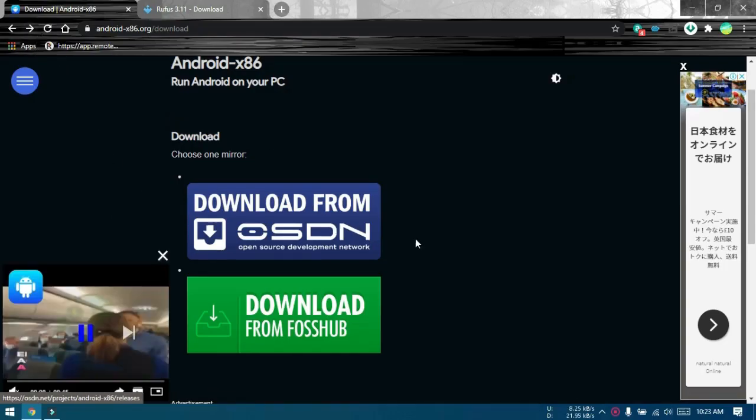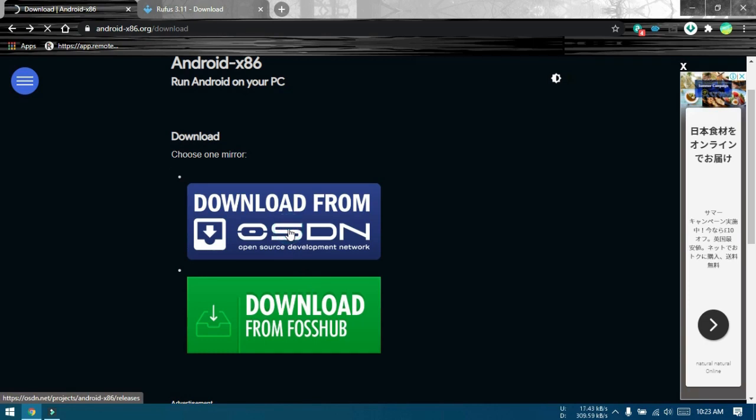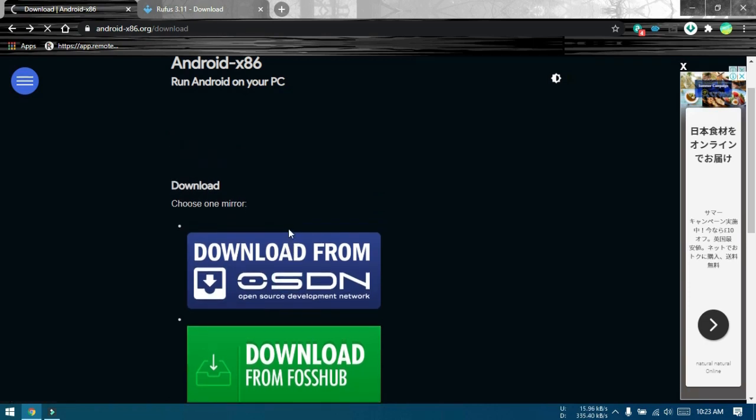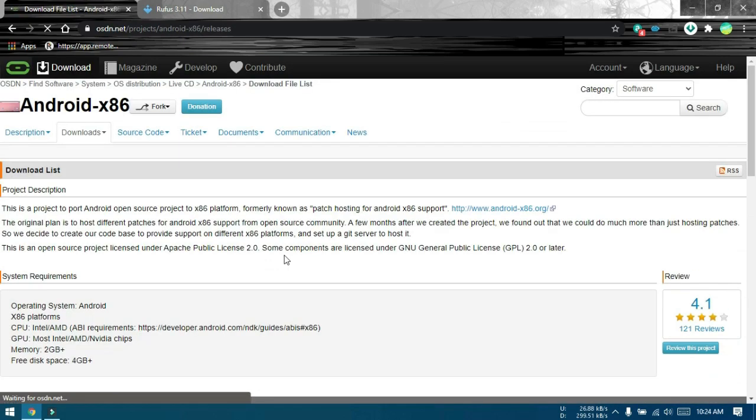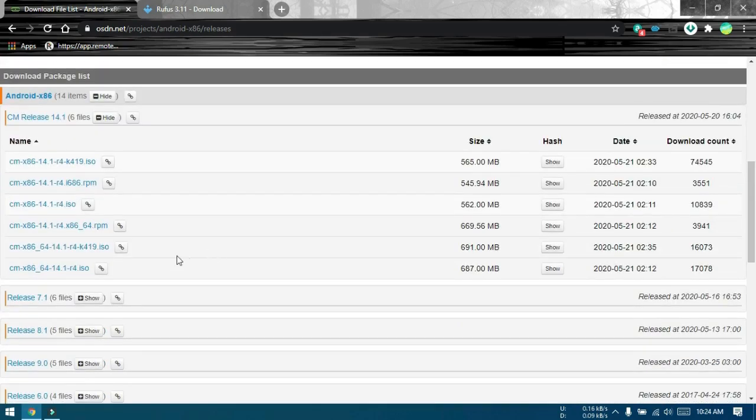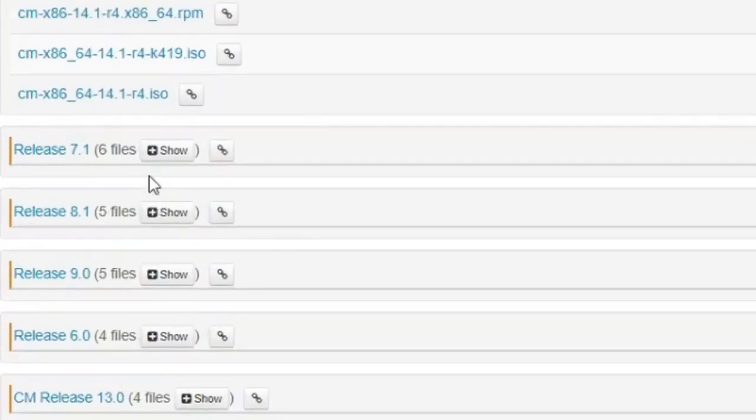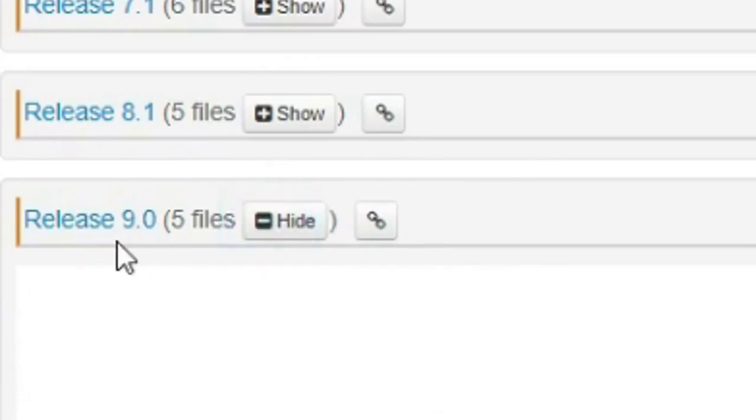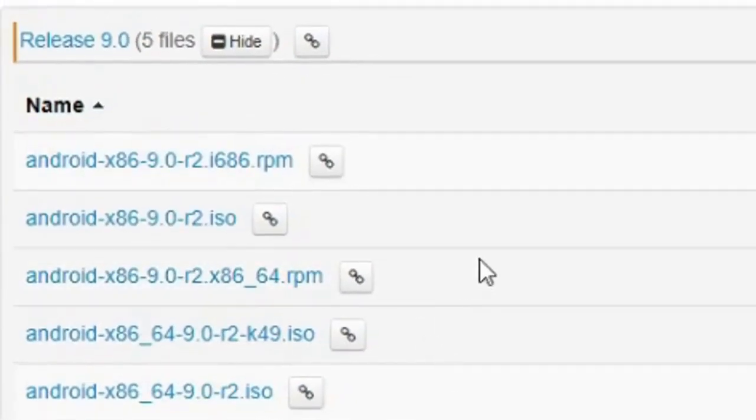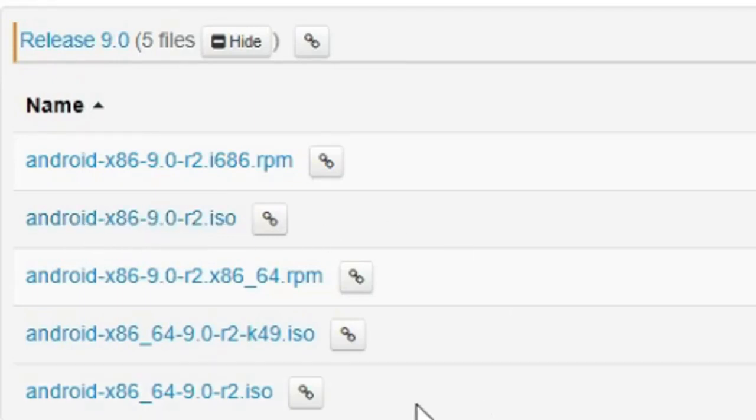The link in description for downloading Android x86 will lead you to this page. Click on download from OSDN here. You can see the different versions of Android x86 available. The latest one is Android 9.0. If you have a 32-bit PC, then this is a 32-bit version ISO. On a 64-bit PC, both 32 and 64-bit version ISOs would work.